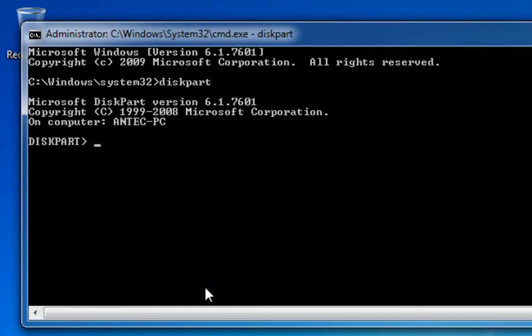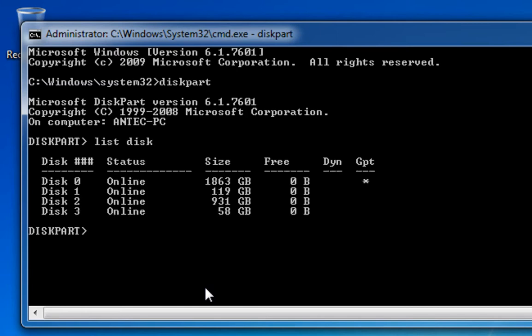And then in order to list the disks that we currently have on this computer, I'm going to type list disk. And here we can see I've got disk 0, 1, 2, and 3.